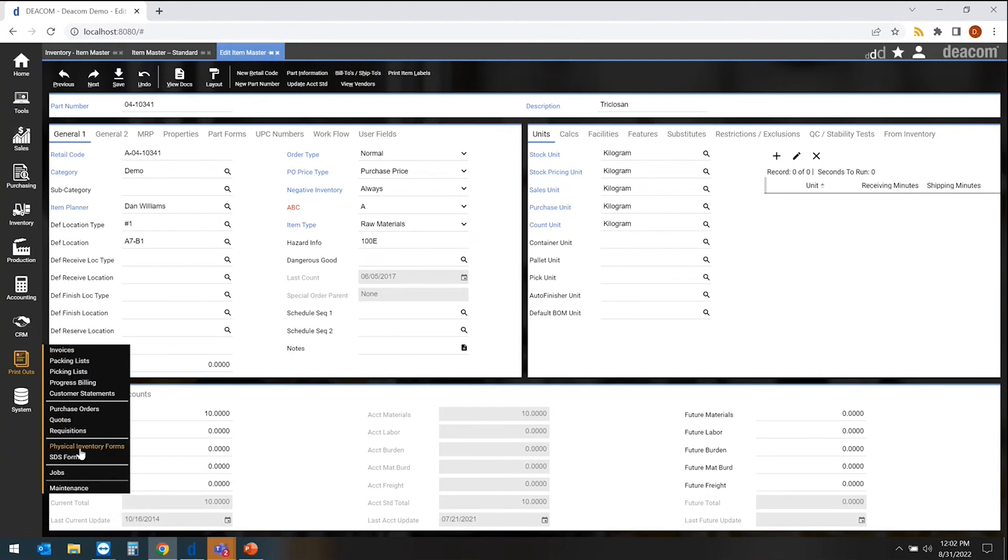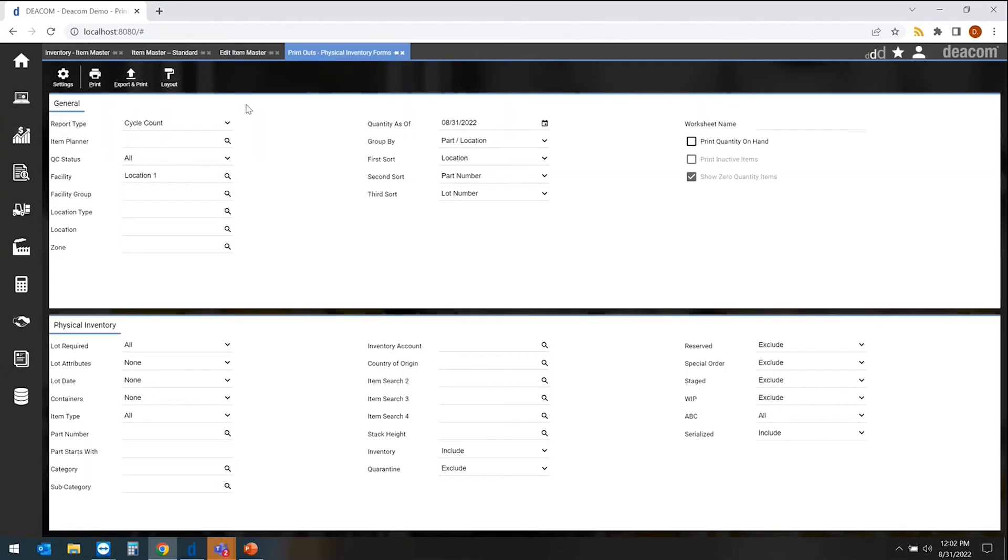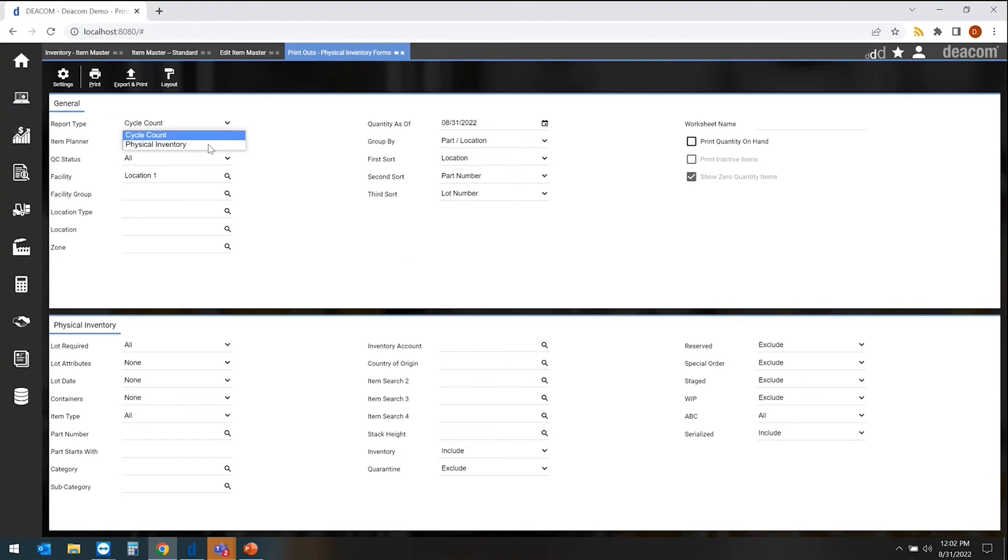The count sheet is over here. We set our either a cycle count or a physical count sheet. Cycle count will just go and automatically select the items based on the ABC. The physical count would allow me to then use some filtering to filter down what items I may want to count, maybe for that month, or maybe I just want to count everything.